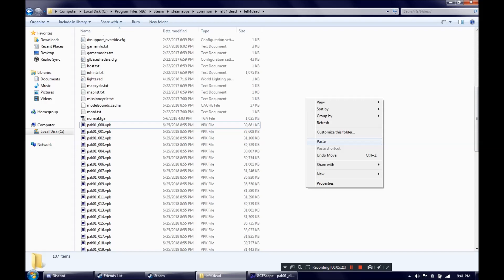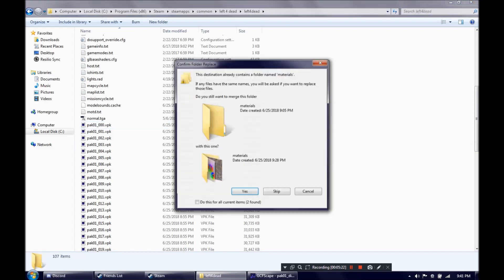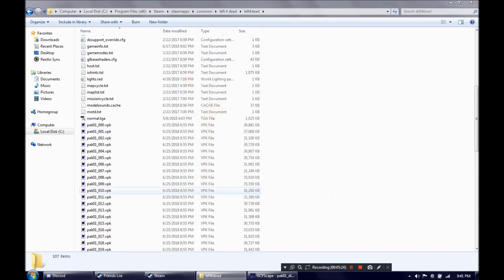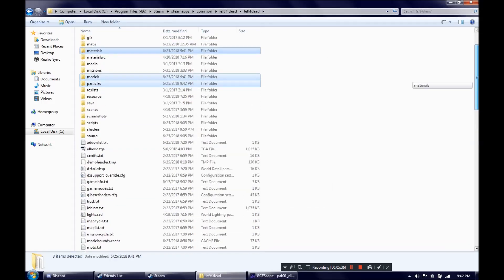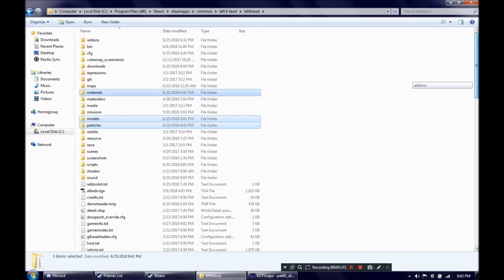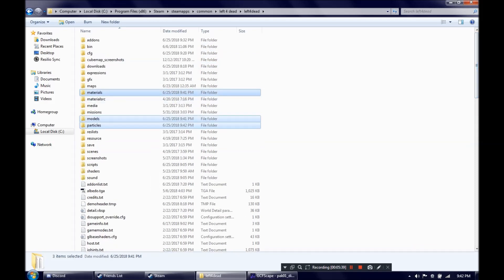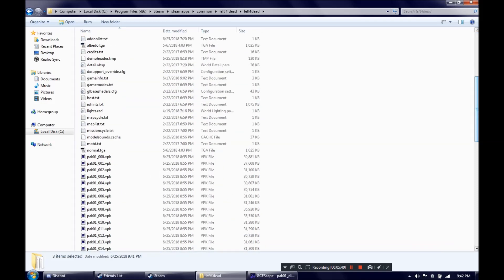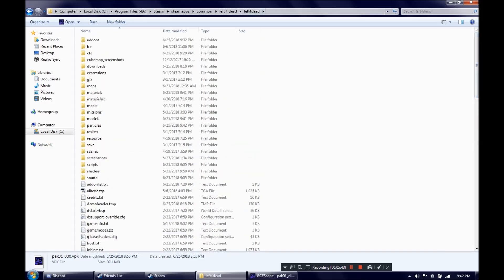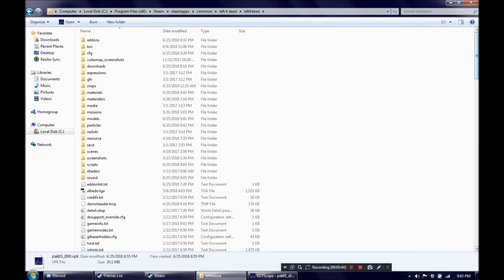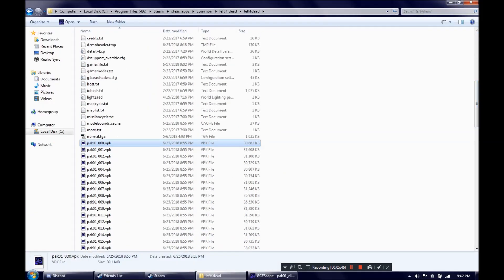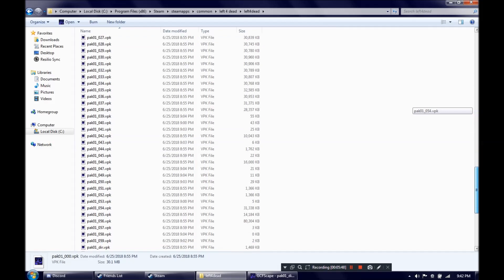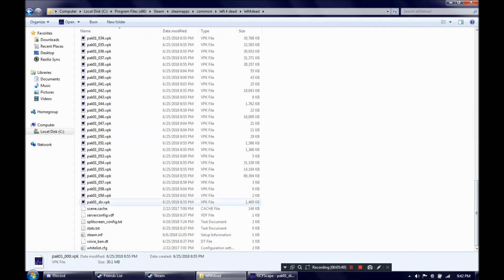If it asks to overwrite anything, you want to go ahead and press yes to that. These are pasted in now. Since the files we've extracted from these VPK's are already in the game folder, what we're going to go ahead and do is just delete all these pack files.